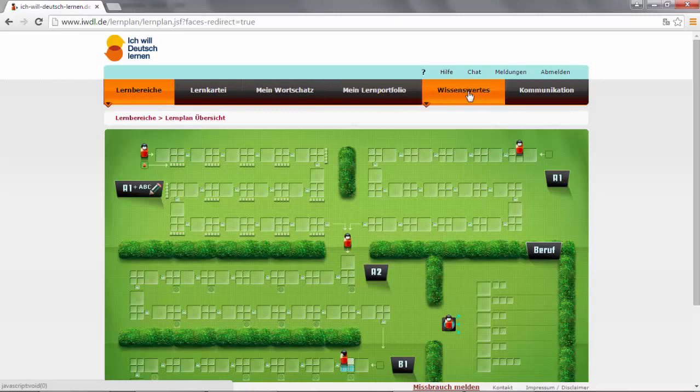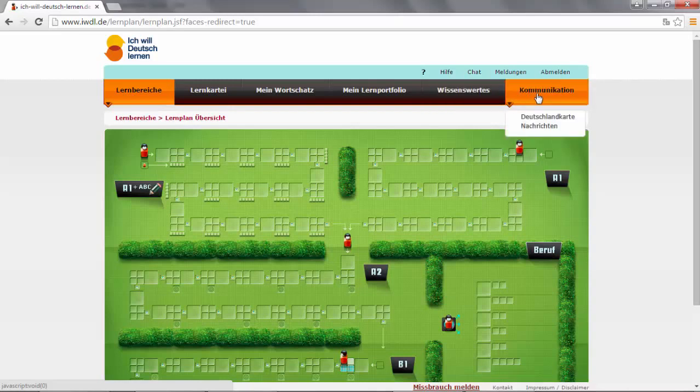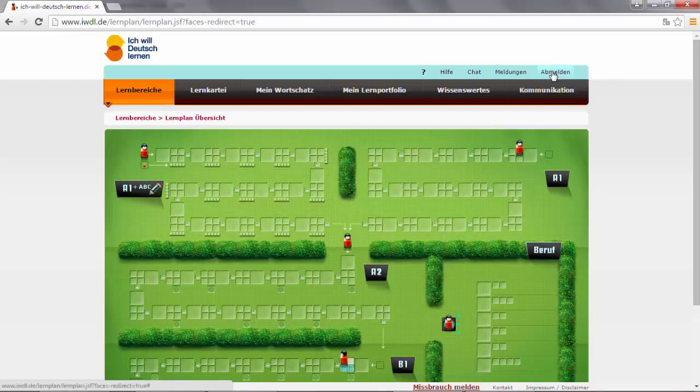In Wissenswertes, you can find specific exercises about specific topics like the times, the alphabet, and so on. In Kommunikation, you can contact your tutor. And here you can sign out.